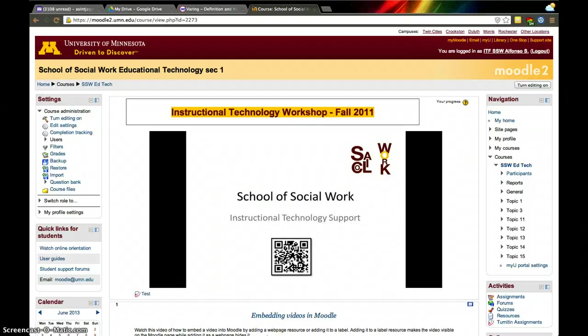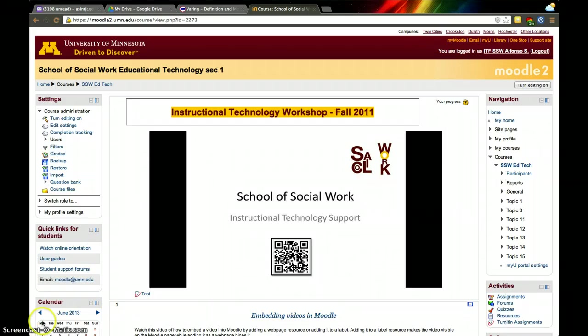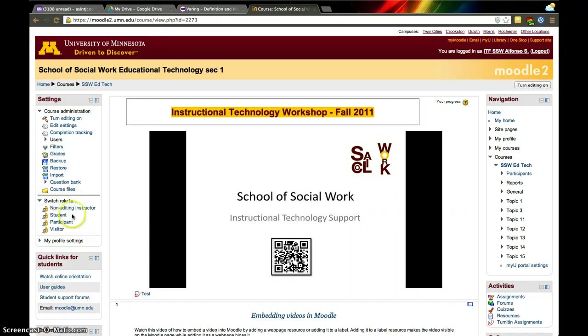For various reasons, you may want to add somebody to your course. Sometimes you can even add yourself to be able to look at your own resources and see if they're working exactly as you want them to. You can switch to student view by clicking here at